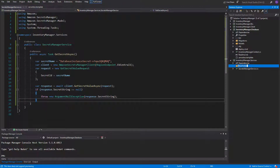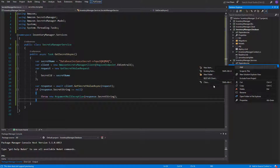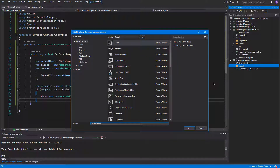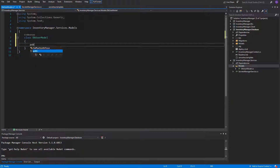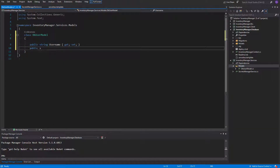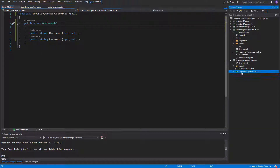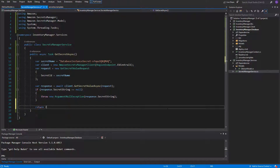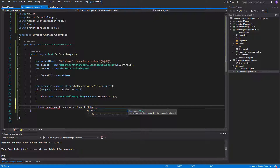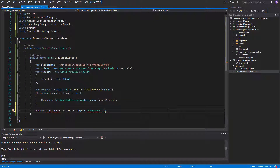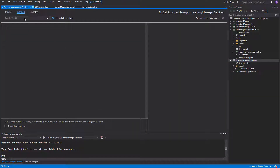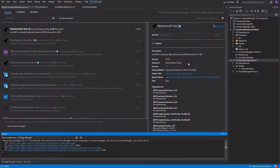If everything went successful, we'll need to somehow map the response to a C-Sharp object. I will add a new folder in this project called Models and inside of it create a DBUserModel. It will contain two properties — the username and password. Inside the SecretsManagerService, we can use the JsonConvert class with the deserializeObject method to parse the response to the DBUserModel. It will take the response.secretString as a parameter. In order to be able to use JsonConvert, we'll need to go to the NuGet Packages Manager and install the Newtonsoft.Json package.